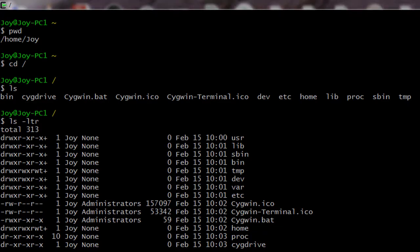So this is it, guys. In this video you have seen how to set up and do the basic installation and configuration of Cygwin, which is going to help us with AWS management and working with the AWS platform in future. I'll show you how we can use it.